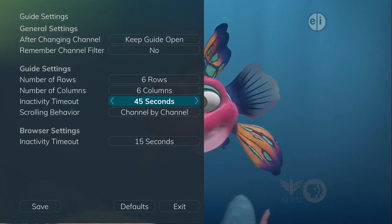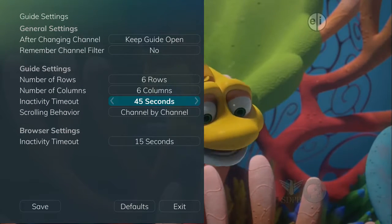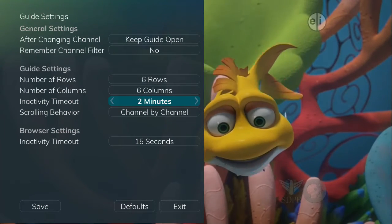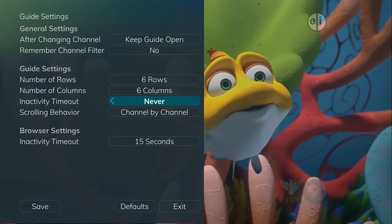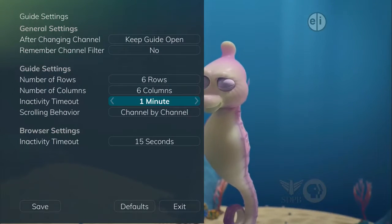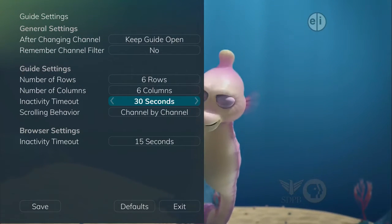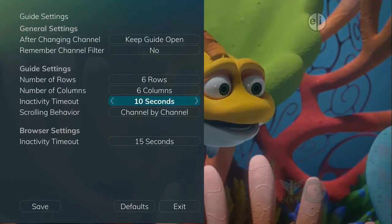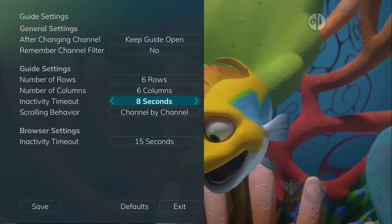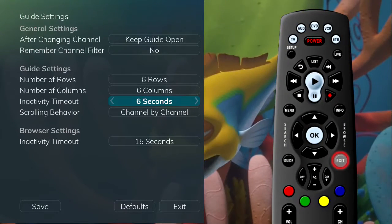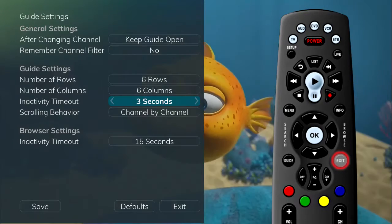Inactivity timeout refers to how long the service will wait for a key to be pressed before the set-top box times out and closes the menu. Options range from 1 second to 2 minutes to Never. If Never is selected, you'll always need to press Exit to clear the screen.